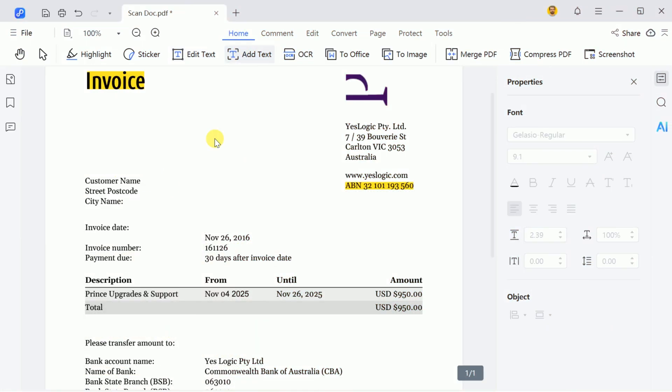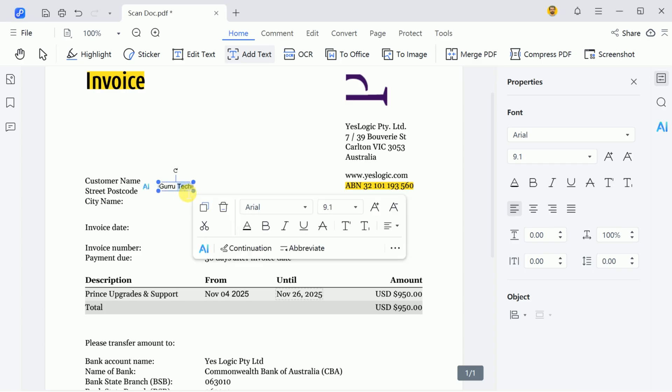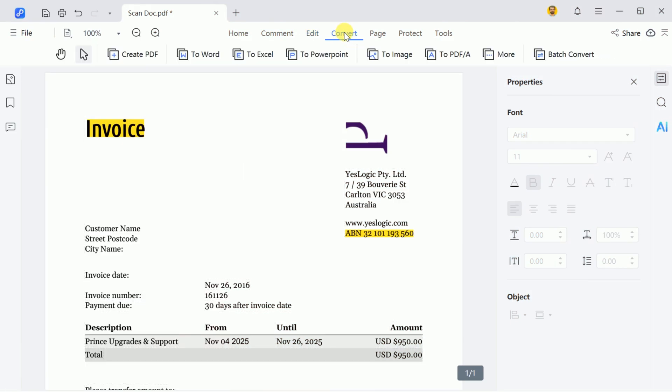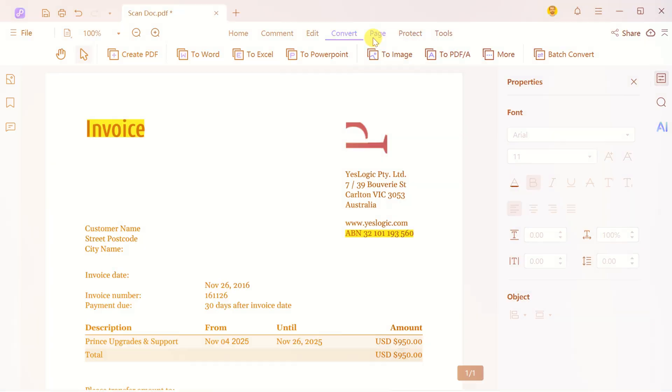Now, you can edit any text you want, add new content by clicking anywhere, change font size and color, and convert the document into Word, Excel, PowerPoint, and other formats. Additionally, you can add comments and convert documents to various formats.